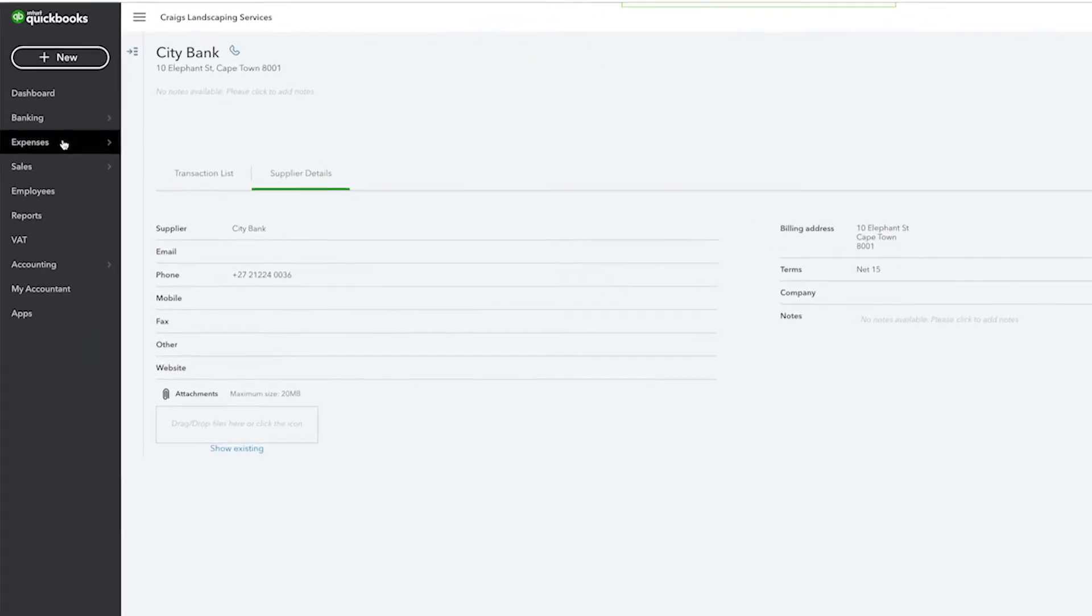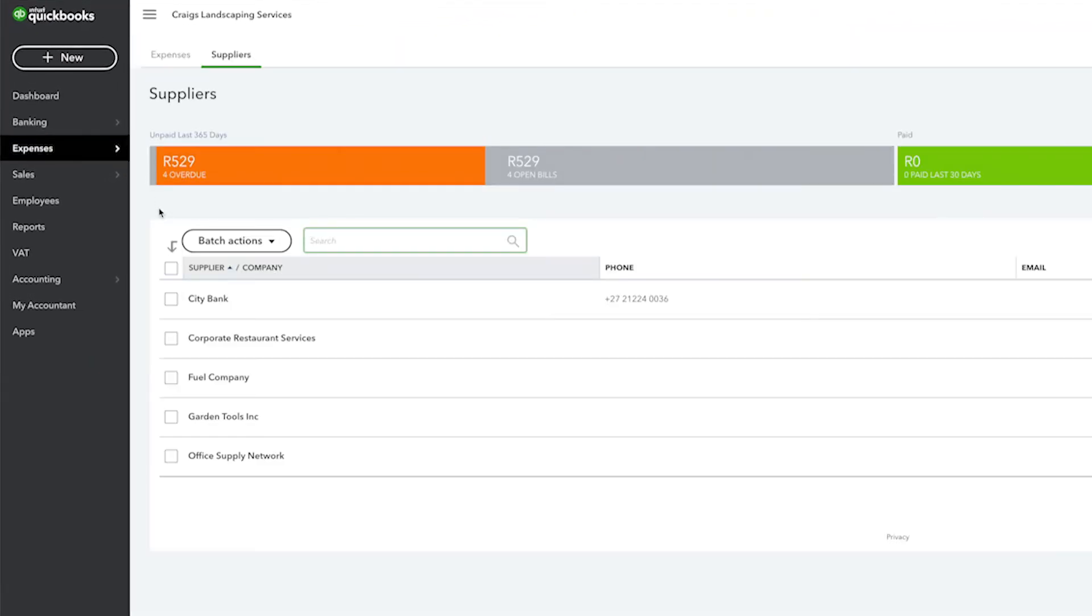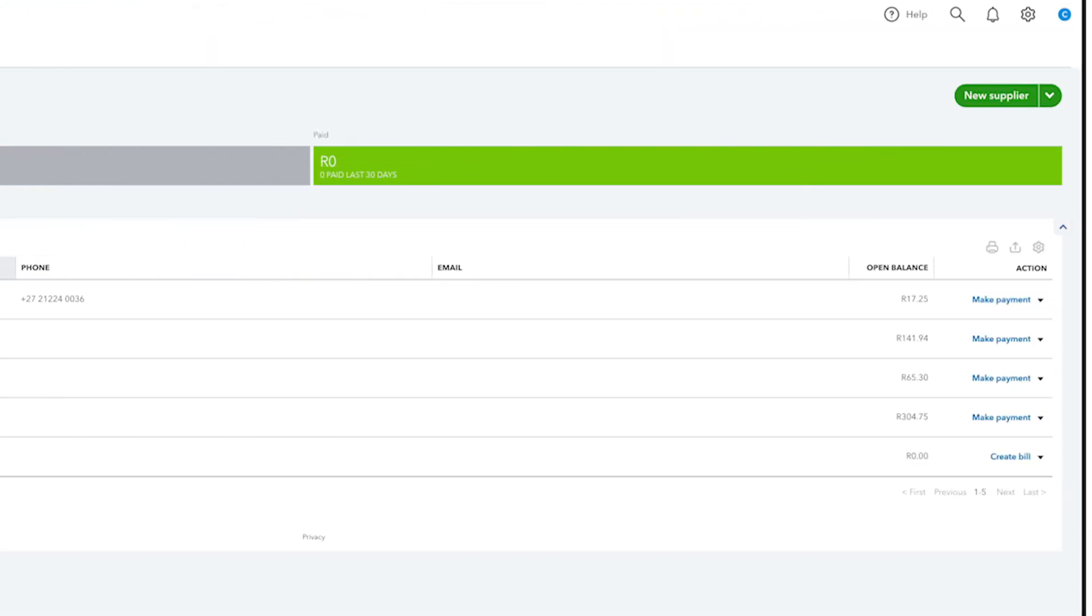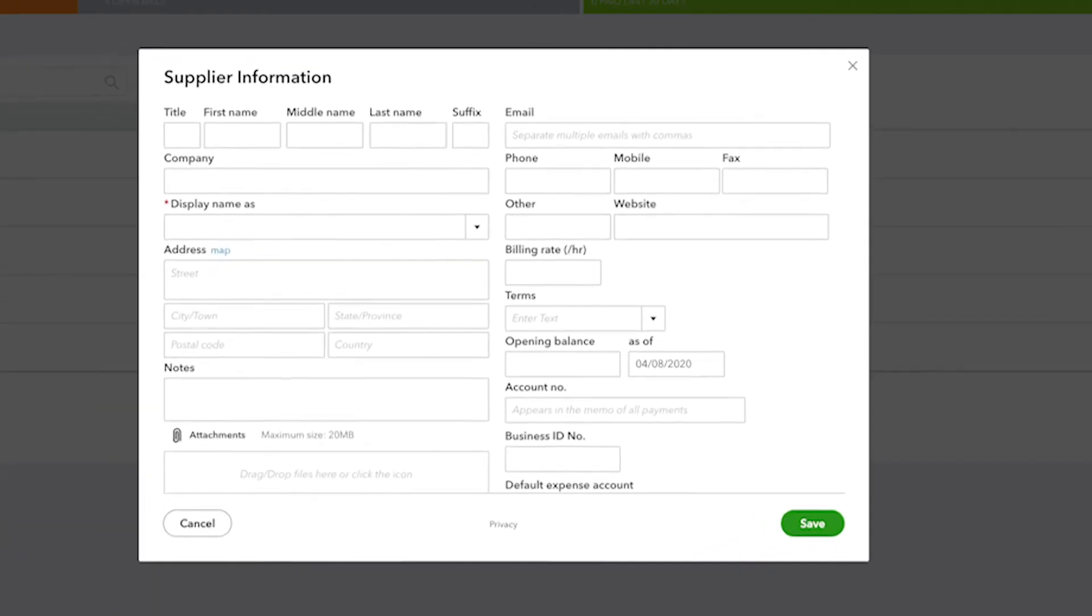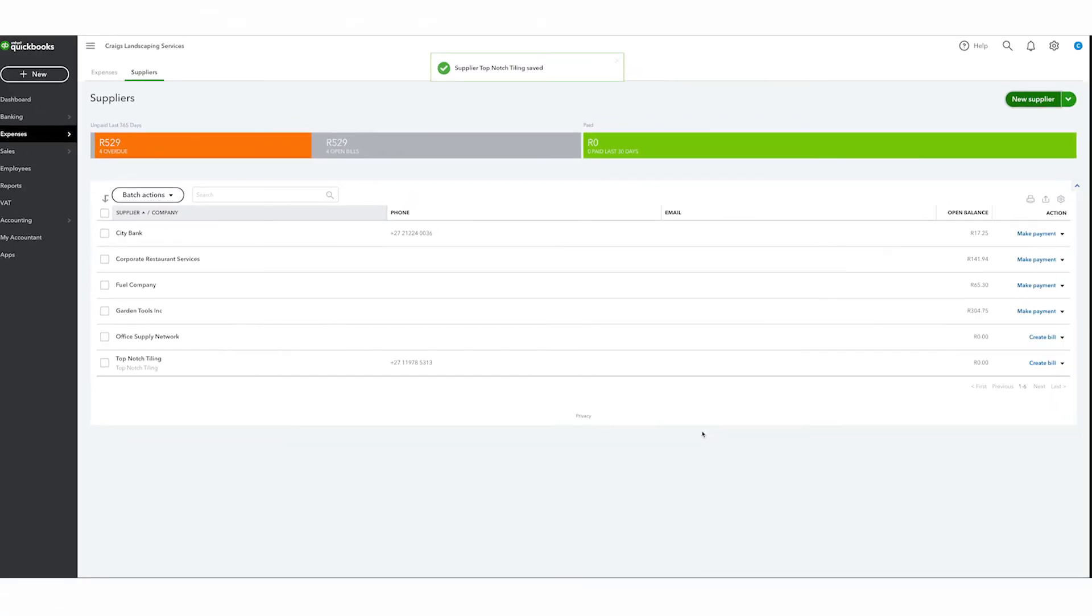You can enter a new supplier by going to the suppliers list, scrolling to the top, and clicking New Supplier. You can also import a list of suppliers from Excel. Complete the relevant fields in the supplier information window, then select Save and Close when finished.